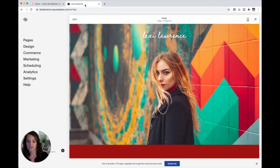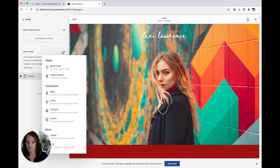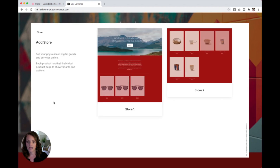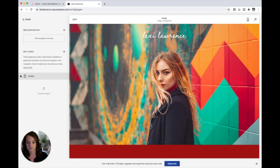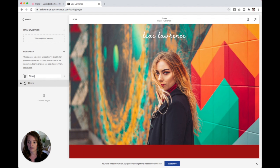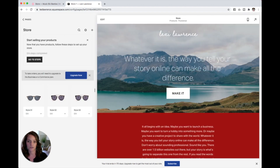I'm going to jump over to 7.1 really quick and show you the same thing. Come into Pages, Not Linked, click the plus button, and right here it says Store. It's going to give you an option between Store One and Store Two. I prefer Store One because it allows you to add a header to the top of the page, whereas Store Two is simply just products. So I'm going to click Store One, name it what you want, hit Enter, and now you have a store that you can customize.